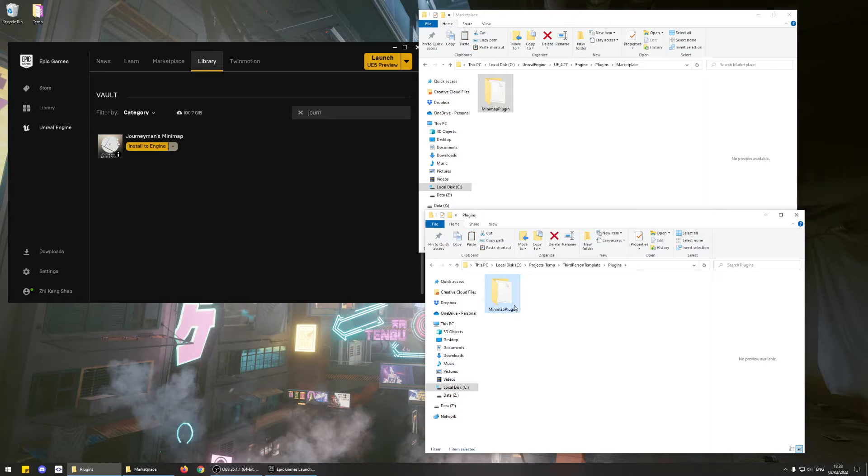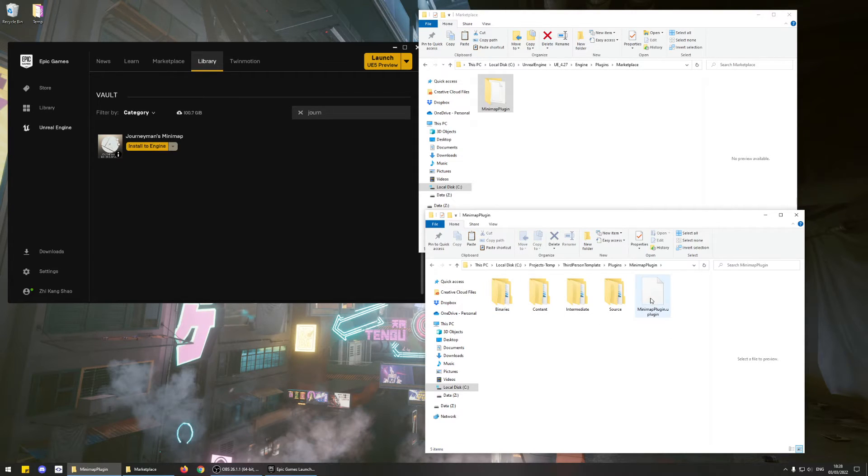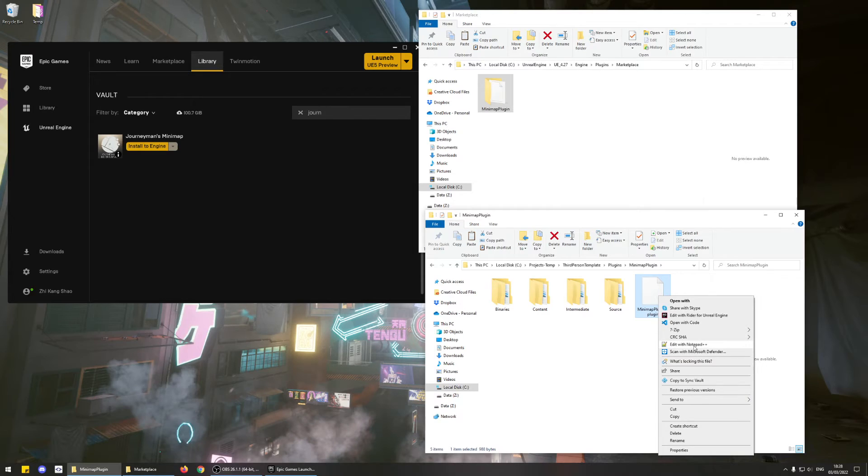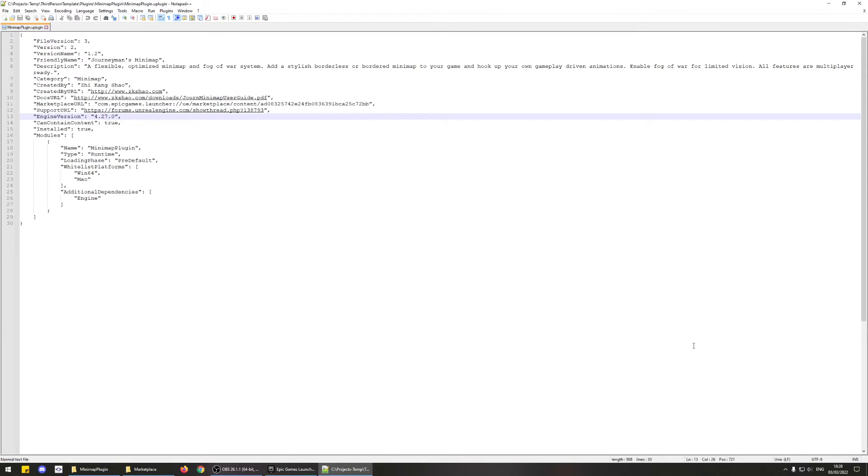Open that folder and open the Minimap plugin.uplugin file in a text editor, and then change the Engine version value to 5.0.0.